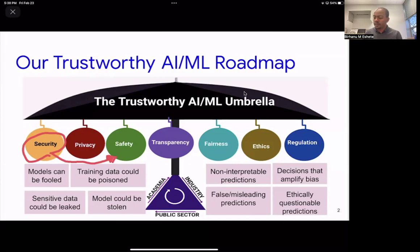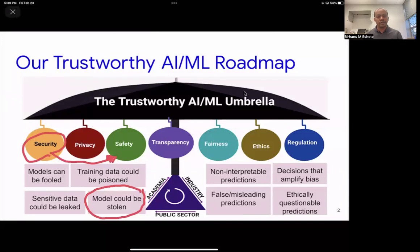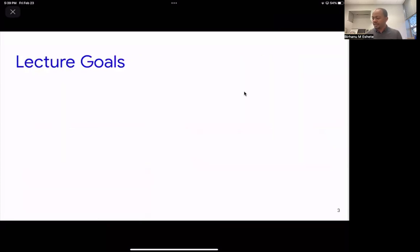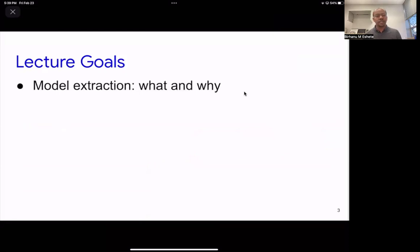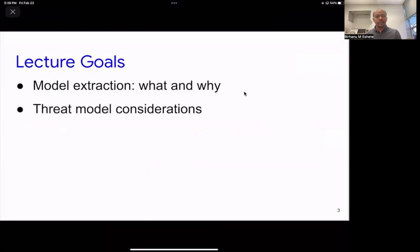Our focus specifically is going to be when we have a model deployed as a prediction API, and this model is somehow stolen or approximated by an adversary who is interested in the intellectual property of the model or some sensitive data that the model was trained on. We're going to first define what model extraction is and why it matters, and then talk about the threat model considerations. Next, we'll discuss the specific techniques behind how model extraction attacks are mounted.